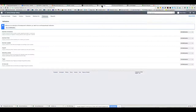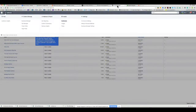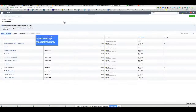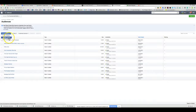We're in the Ads Manager. Go ahead and click on Audiences under Assets. When you're in Audiences, you can create a different audience. You have some different options: a custom audience, a look-alike audience, and a saved audience.